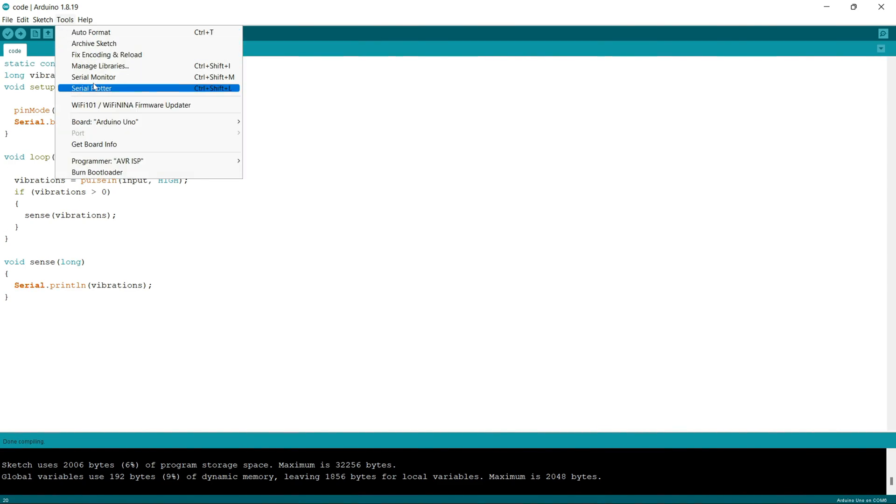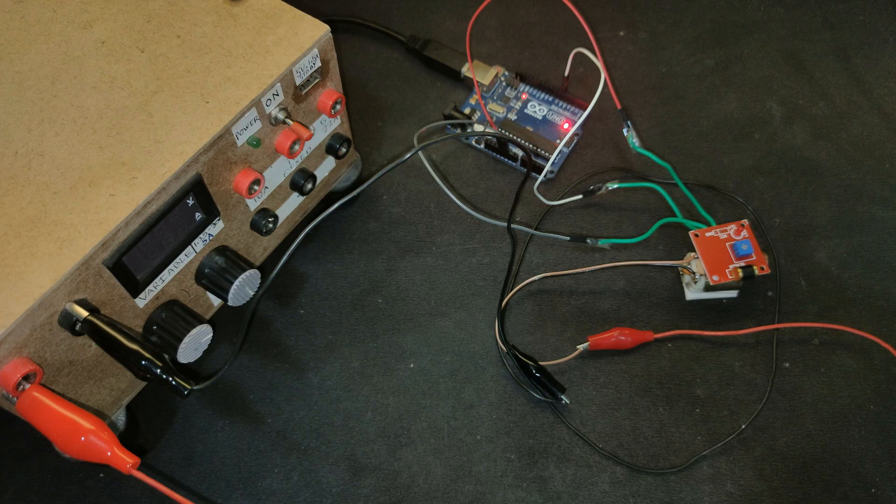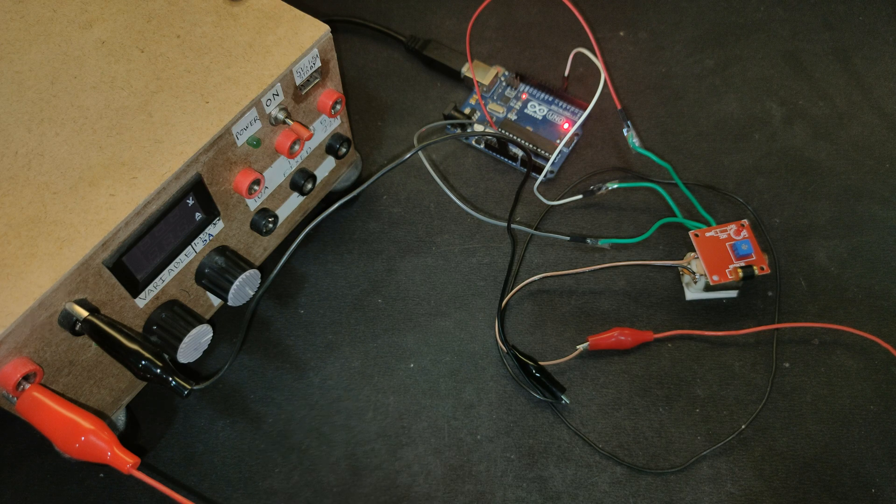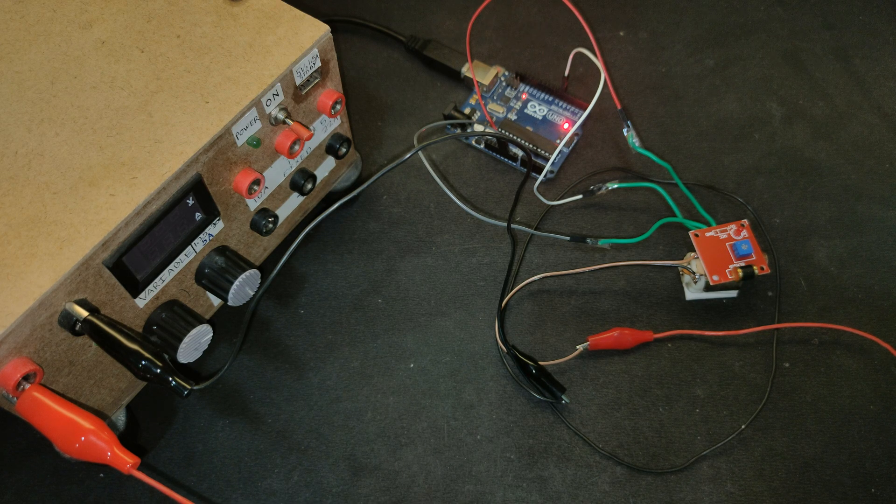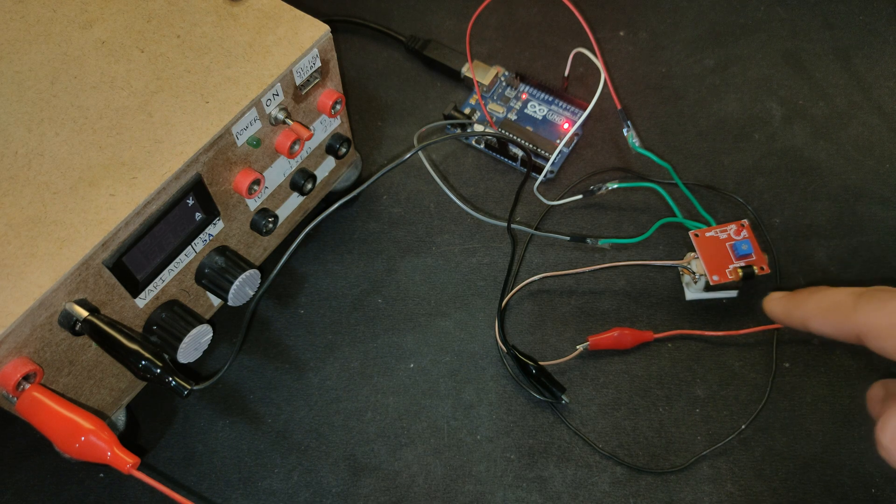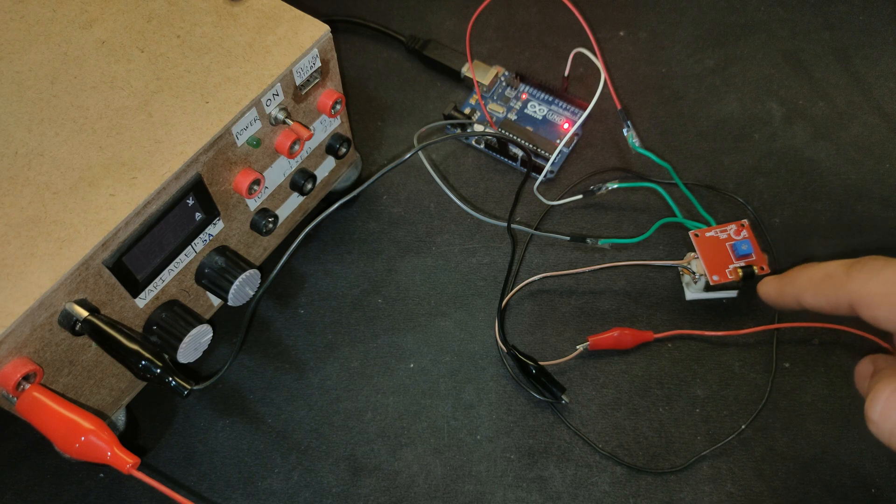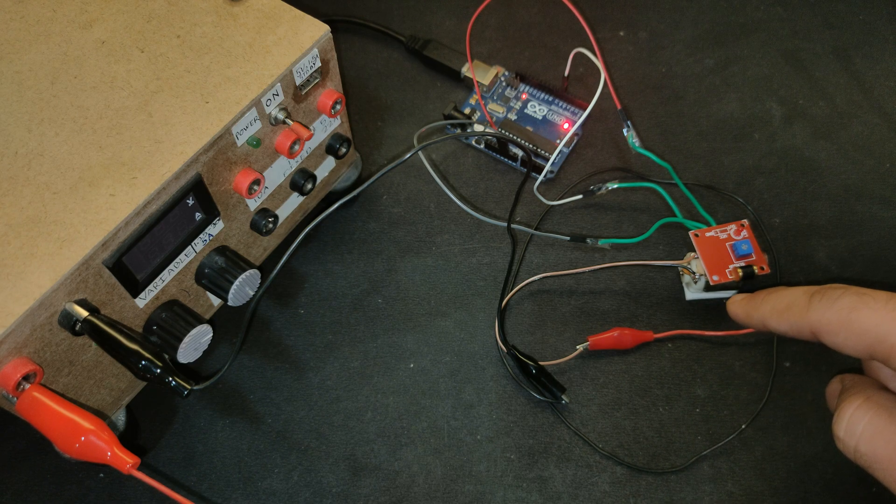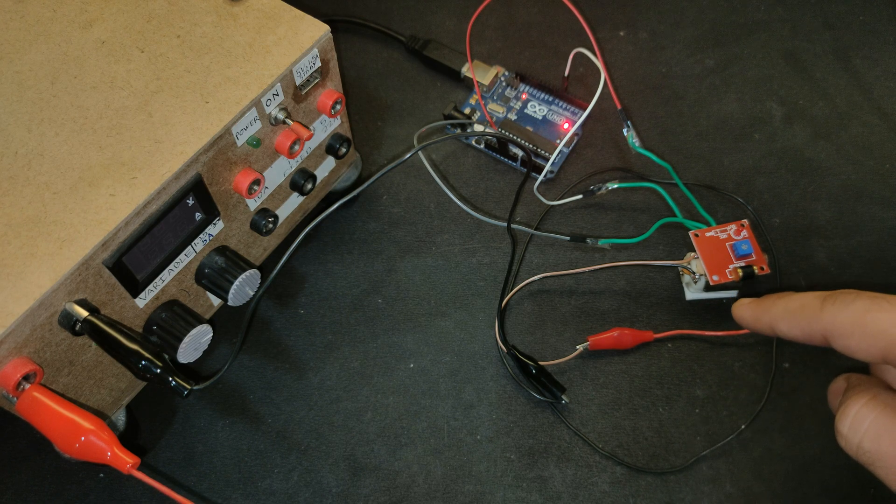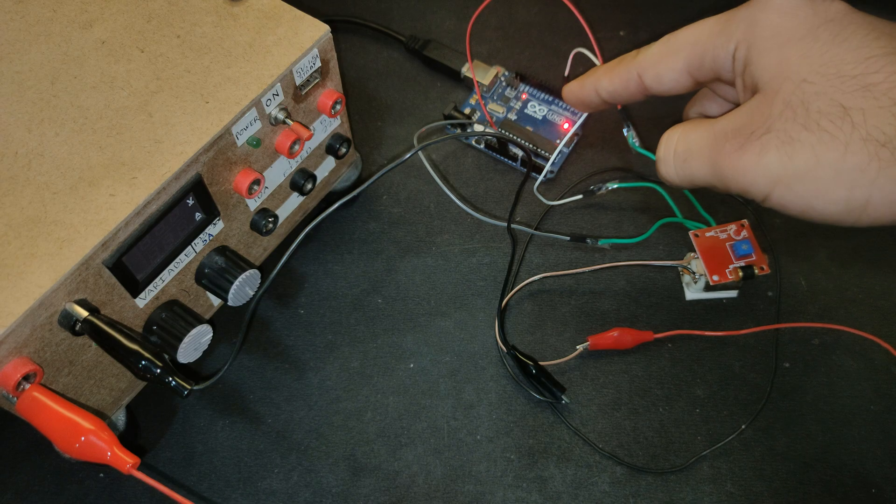So this was about the code section. Now let's test our circuit. So here you can see, this is the vibration sensor module which is mounted on a small vibration motor. This is the Arduino Uno right here.